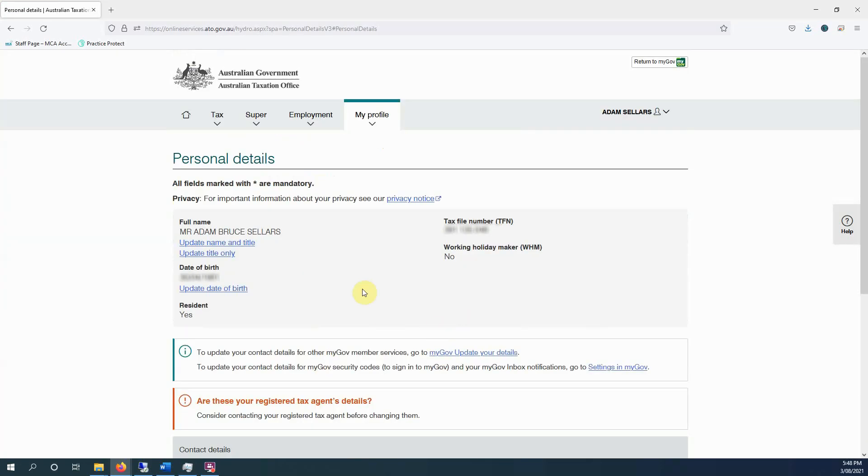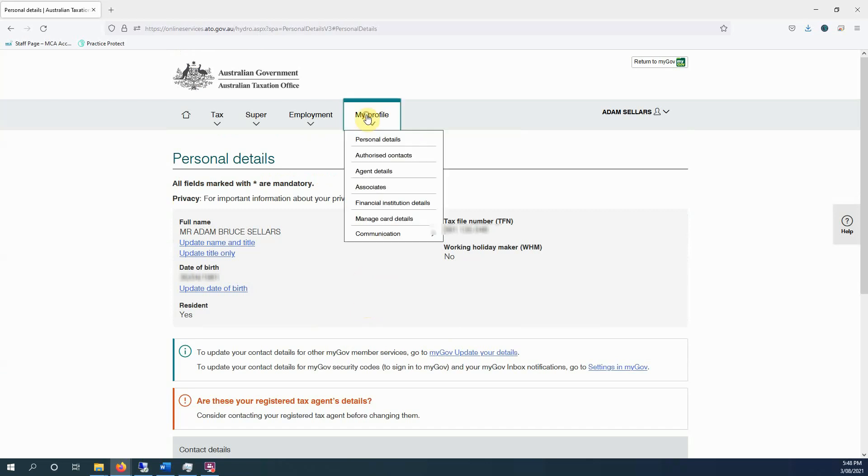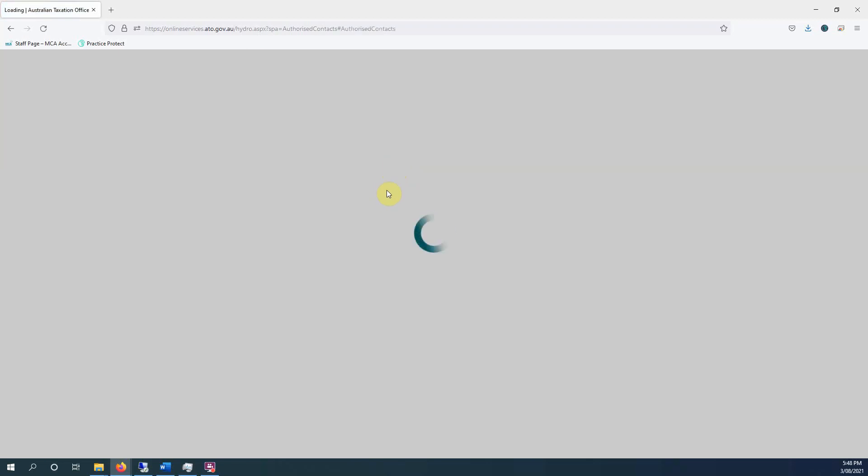Some things you won't be able to change if you have a tax agent. Please contact them and get them to change it because they will have other systems they need to change.